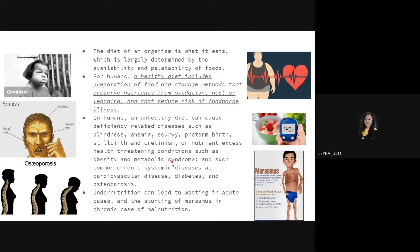Excess nutrients can cause common chronic systemic diseases such as cardiovascular disease, diabetes with high sugar levels, and osteoporosis. All of this can be caused by excessive nutrients. Undernutrition can lead to wasting in acute cases and stunting or marasmus. Marasmus is muscle wasting — the loss of muscle mass, where the person becomes extremely thin and unable to stand.